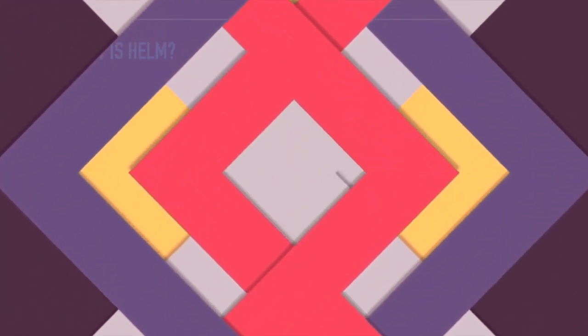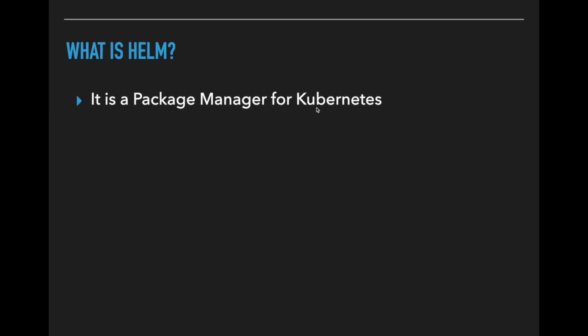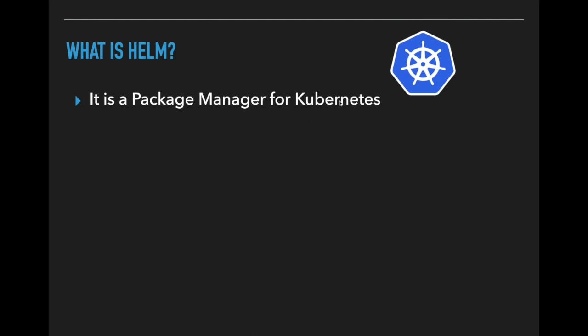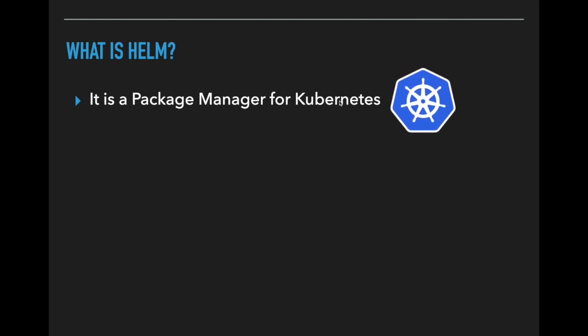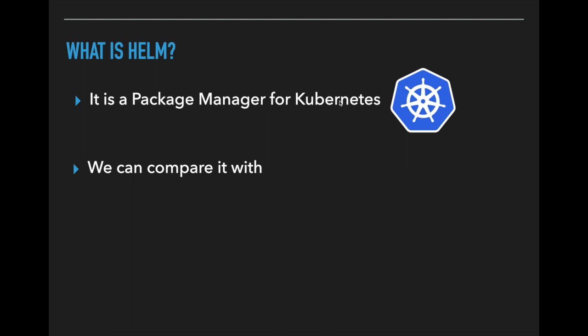So what is Helm? It is a package manager for Kubernetes. If you don't know about Kubernetes, please watch my previous videos. We can compare Helm with apt-get for Ubuntu.